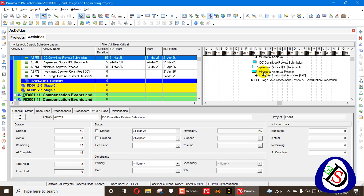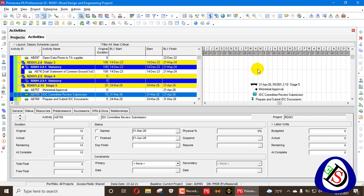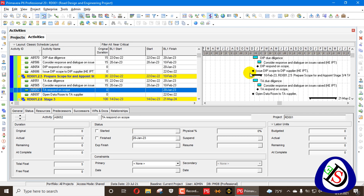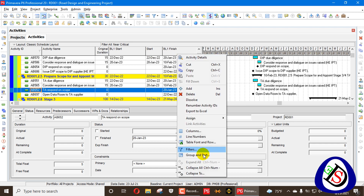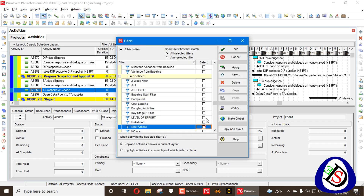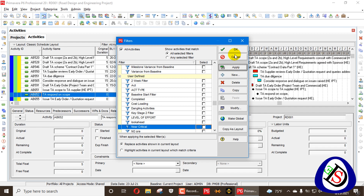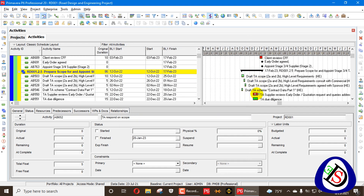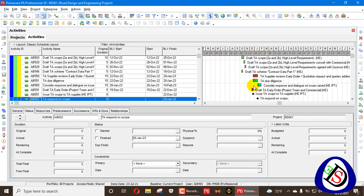We will change the color to a light sky blue color and apply OK. So the activity is now appearing in sky blue color. These activities are near critical. When we right-click and go to filters and remove that filter, those activities will appear in our schedule — the red activities are critical and the sky blue activities are your near critical.